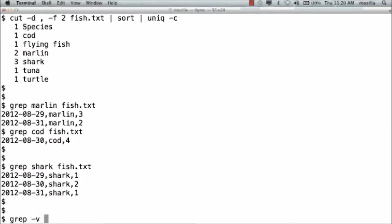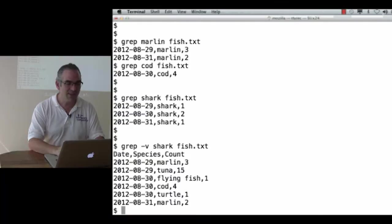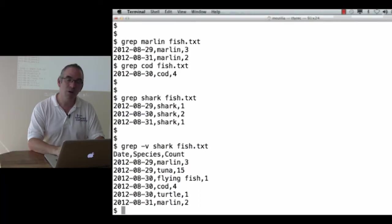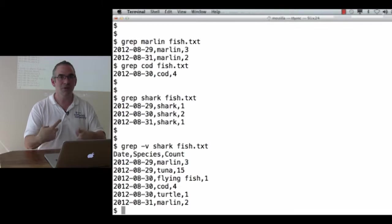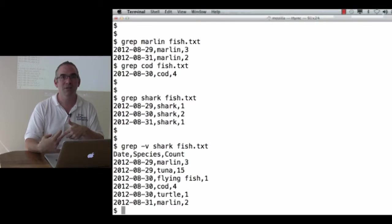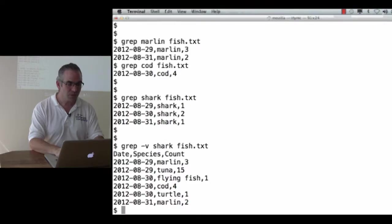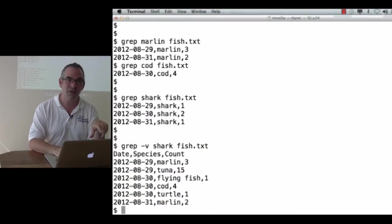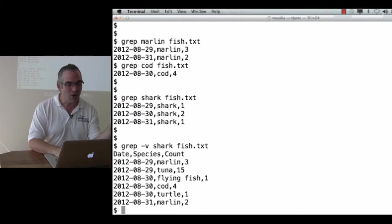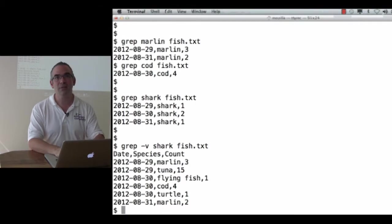Okay, so now I've got a way to find lines that match a certain pattern. What if I want to get rid of lines? grep -v shark in fish.txt gets rid of all of the shark lines. The -v means invert the match because -i means case insensitive and you need to have distinct letters for all of the options. So -i was already taken for case insensitive, -v means invert instead of -i for invert.